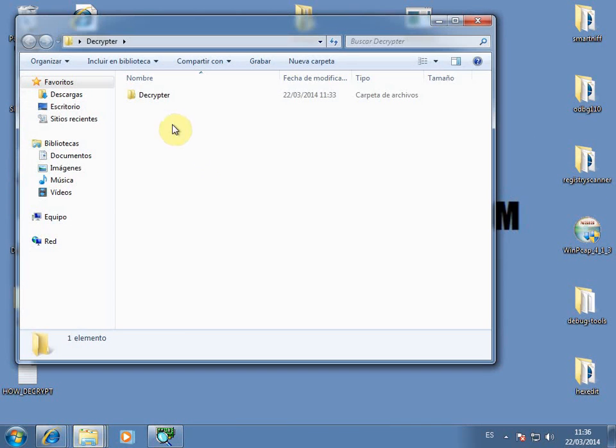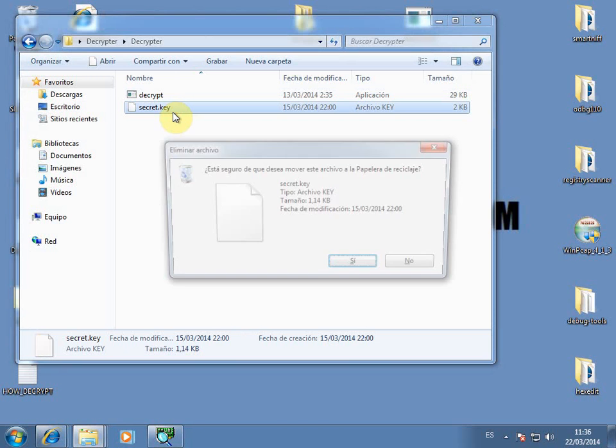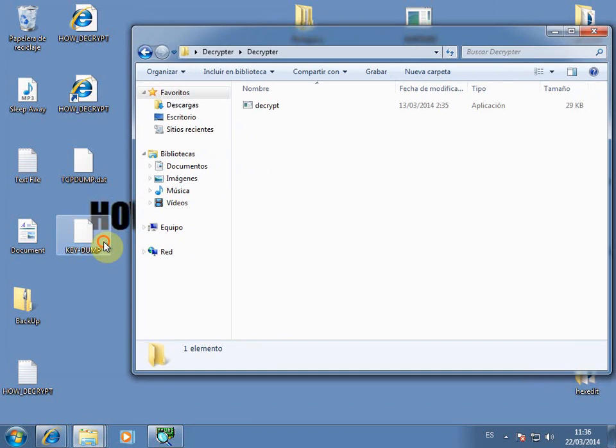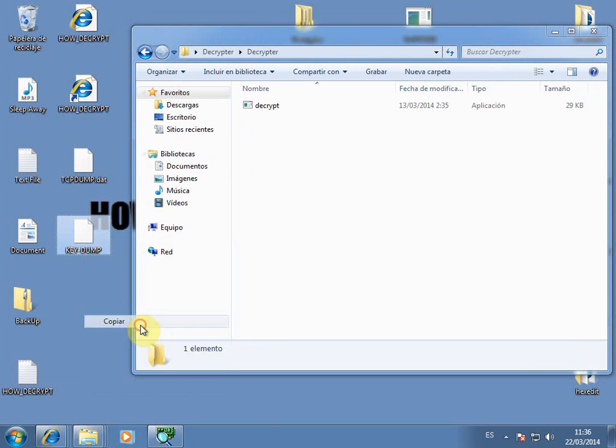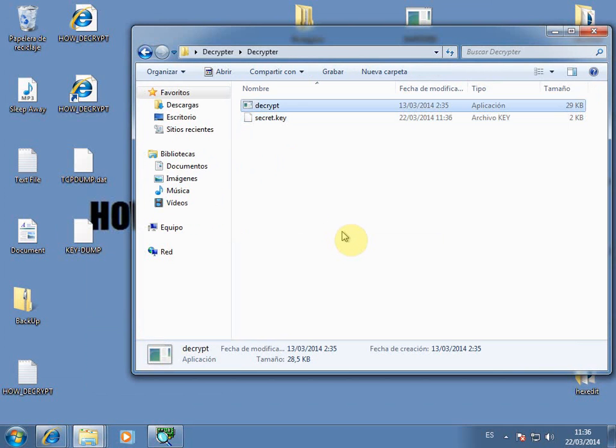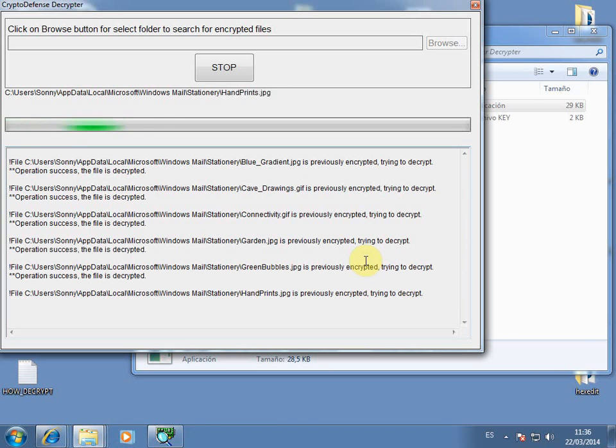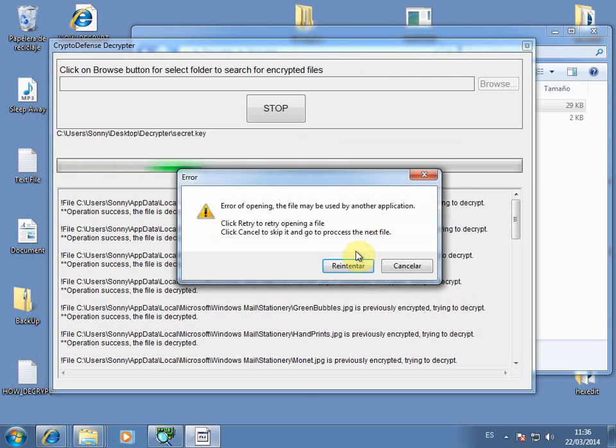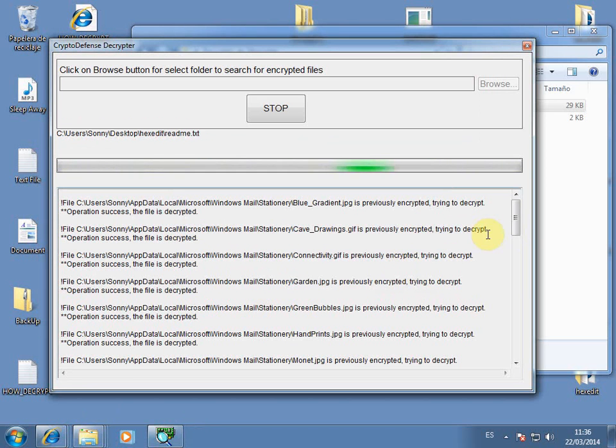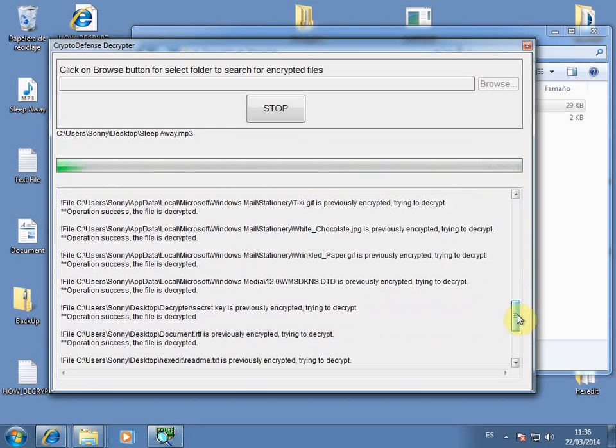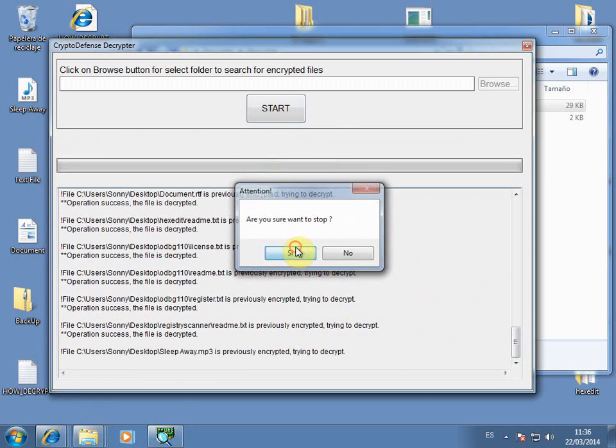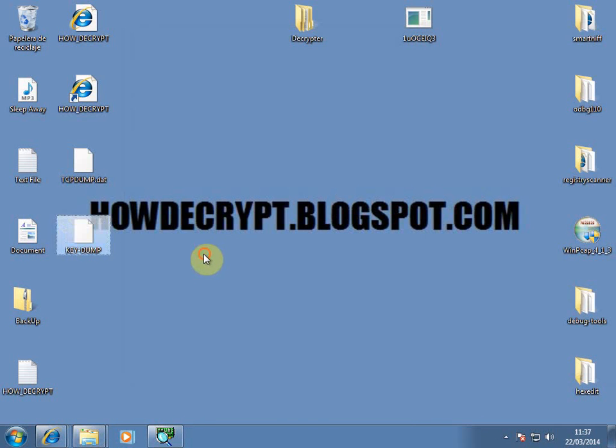We're going to delete this one because we don't need this anymore. This is for the older computer. We take this dump here. We name it secret.key. Let's cross our fingers. Let's hope it works. Yeah, it's working. It's decrypting loaded files. Error opening file, may be used by another application. Some of the files I'm trying to decrypt may already be used by another application. It's not a mistake at the decryption. It takes a while but we can open files again.